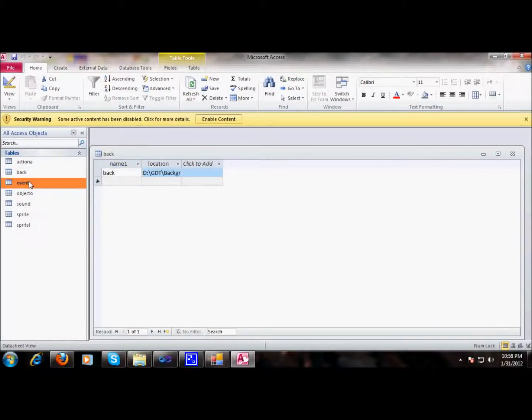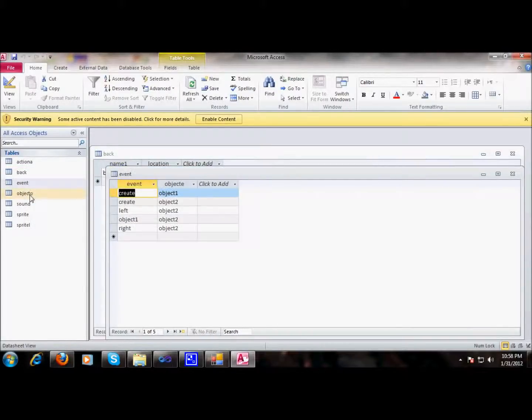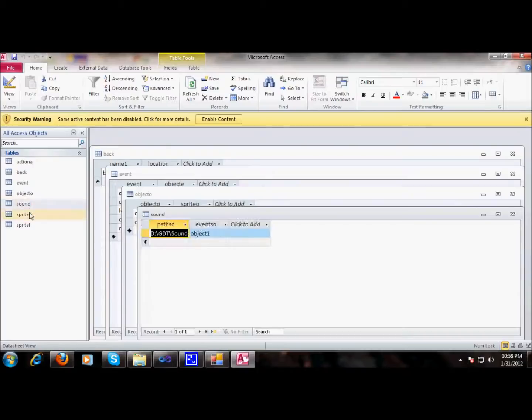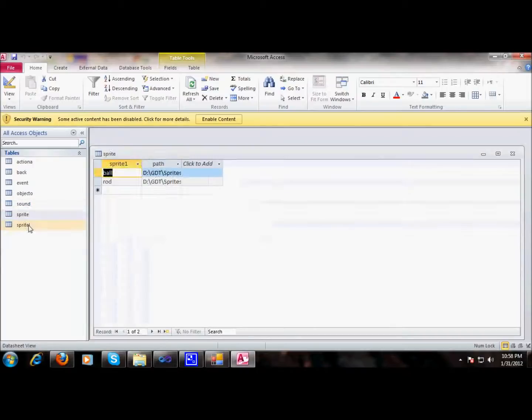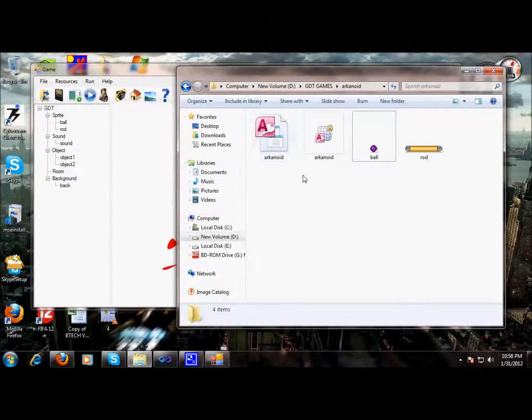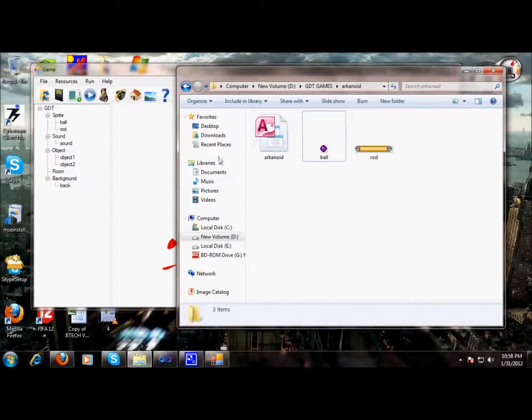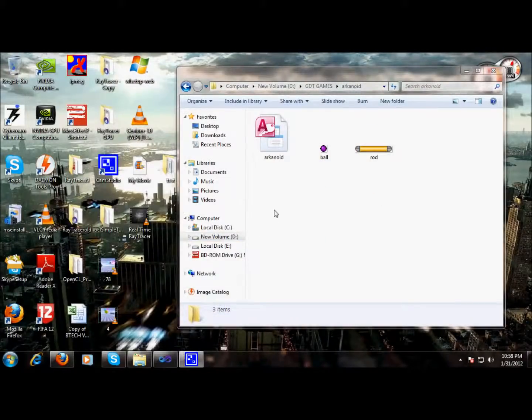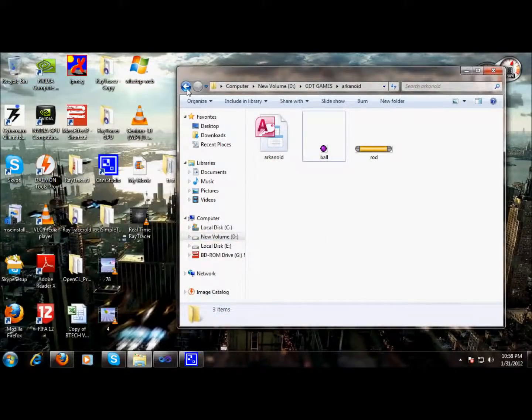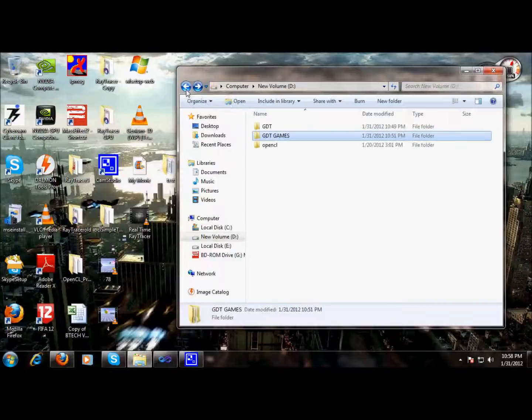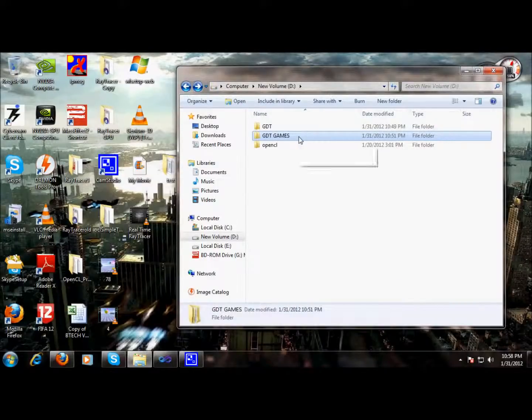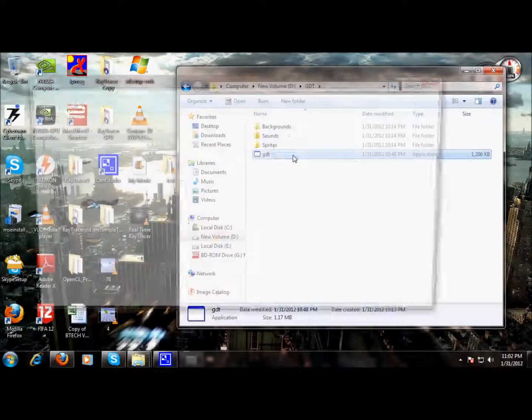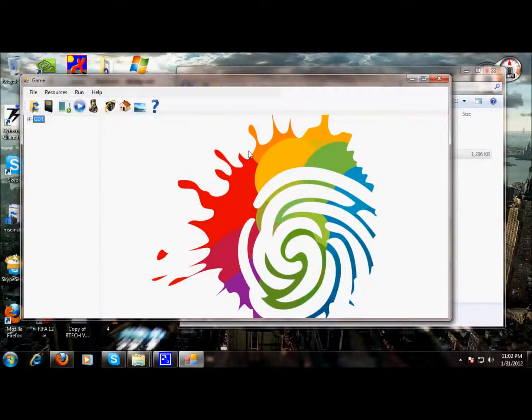You can see different tables building up here. These are the actions, and the events, sounds, sprites. This is the location of our sprites. We have pretty much options available for our users as well. So let's now upload this game and play it.